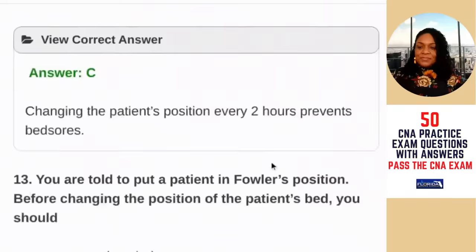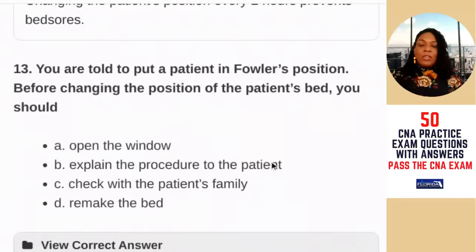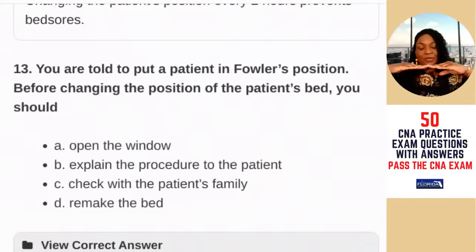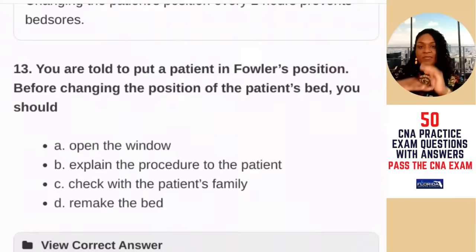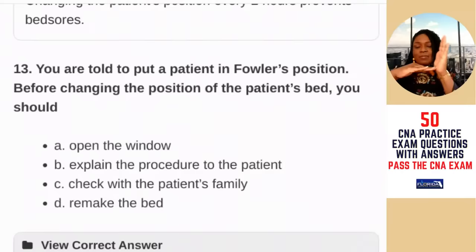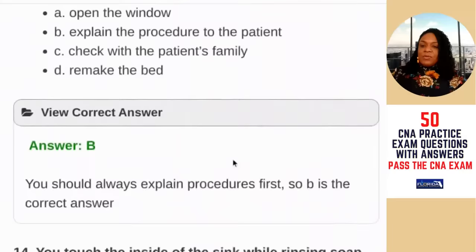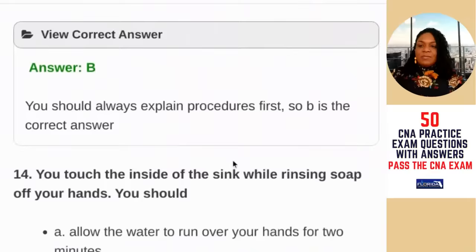Question 13: you are told to put a patient in Fowler's position. Before changing the position of the patient's bed, you should — A) open the window; B) explain the procedure to the patient; C) check with the patient's family; D) remake the bed. Fowler's position is a reclining position — semi-Fowler's or high Fowler's — used when a patient is short of breath or vomiting. Before changing someone's position, explain the procedure and the reason why. The answer is B — you should always explain procedures first.